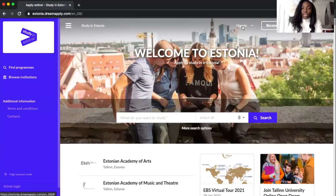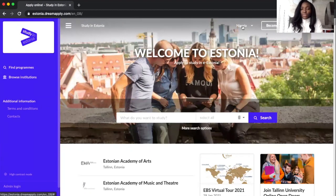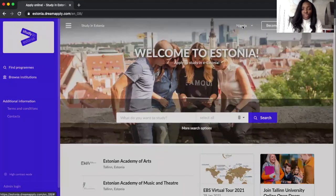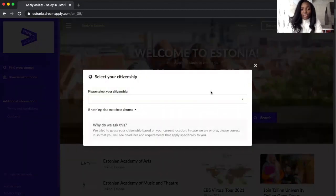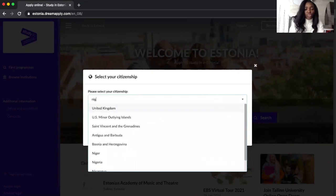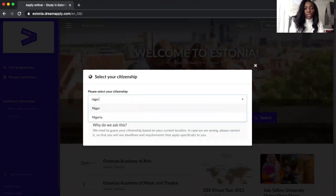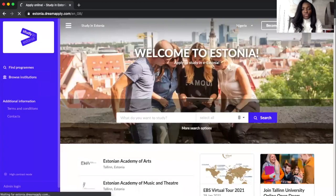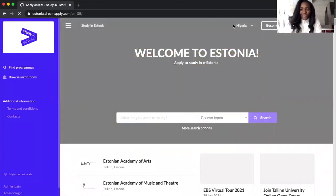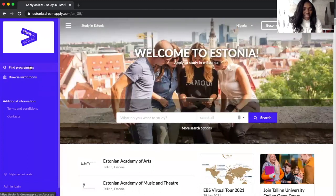If you choose that you're somewhere else, you could be getting the wrong information, especially concerning deadlines for application and many other things that might not relate to you. If you're Nigerian, you choose Nigeria here. If you're not, you also choose where you're from.